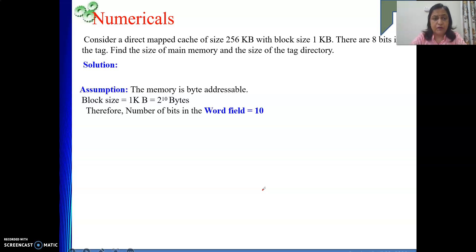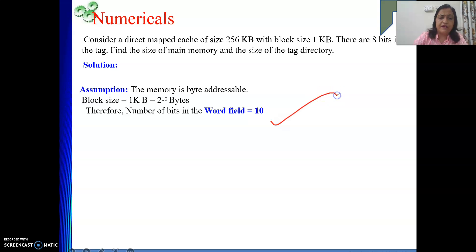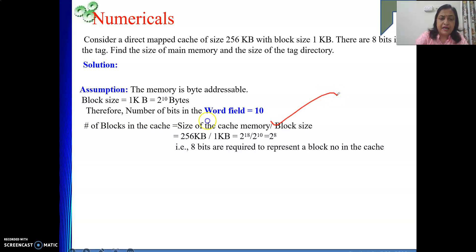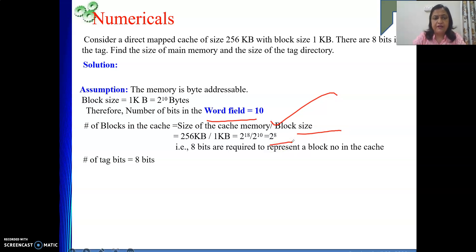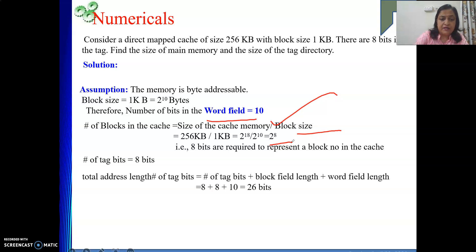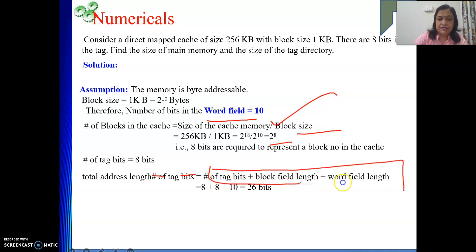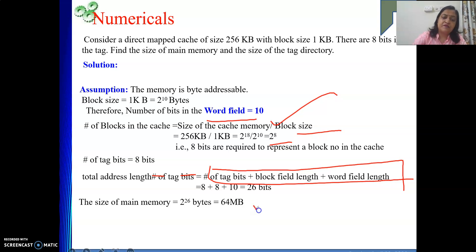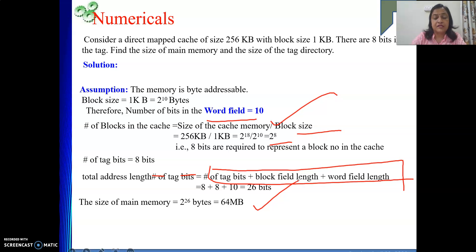To confirm: block size is 1 KB so word field is 10 bits; number of blocks in cache is 256 so block field is 8 bits; tag bit is 8 bits — giving a total address of 26 bits and a main memory size of 64 MB.